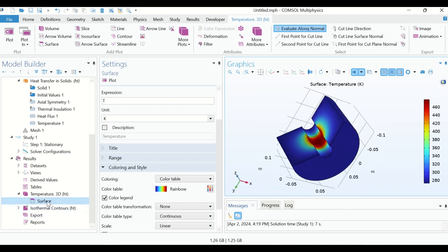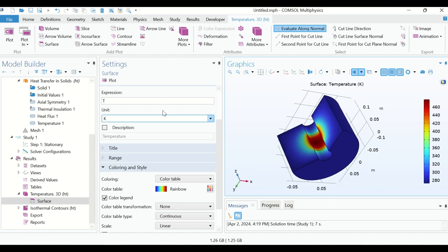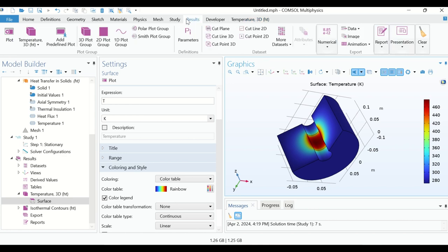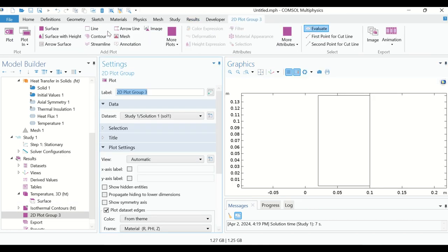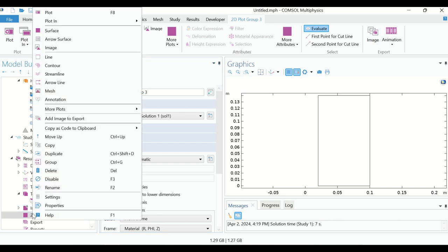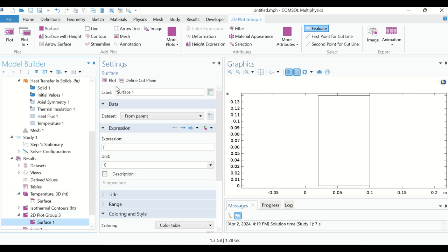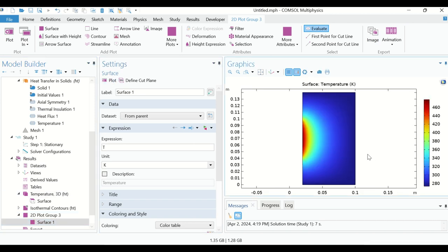To see a 2D temperature profile, go to Results and select 2D Plot Group. Right-click on 2D Plot Group, click on Surface, then click Plot. This is the 2D temperature distribution in our geometry.